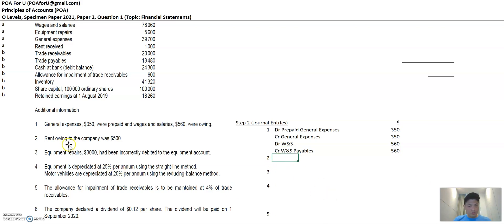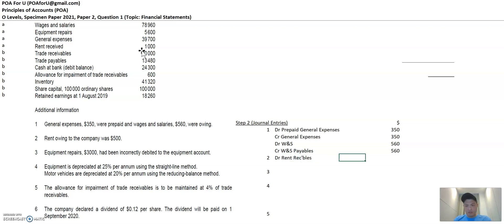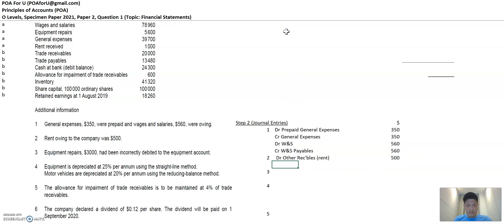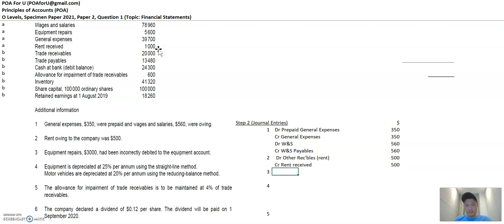Rent owing to the company was $500,000. When people owe you, it's an asset — so debit other receivables (rent) by $500,000. Then what do you credit? Credit rent received income, because rent received is an income item. To increase an income item — income is credit in nature — you credit it by $500,000.